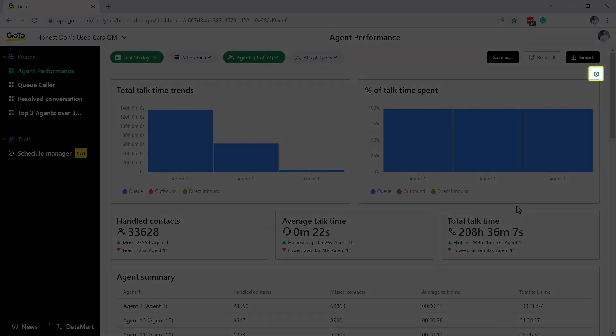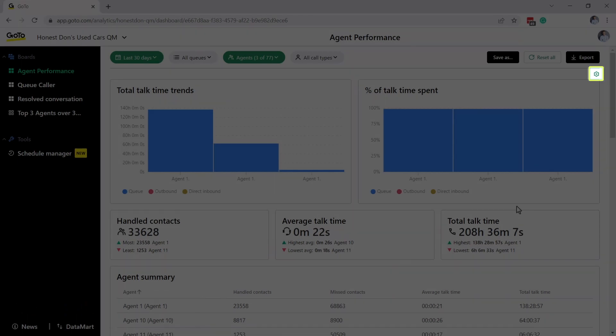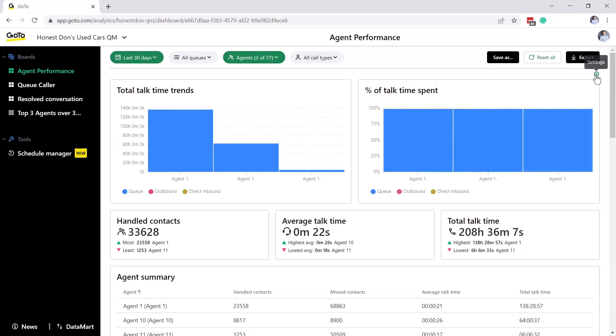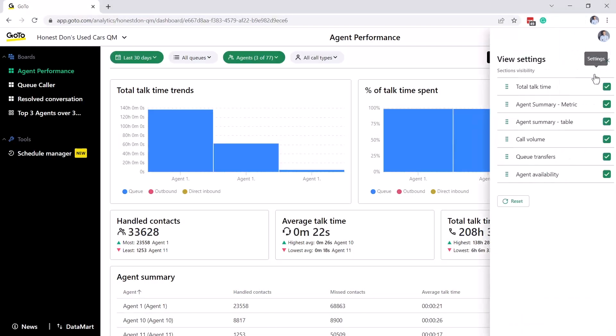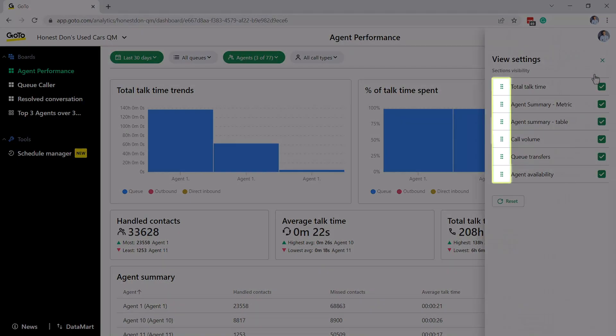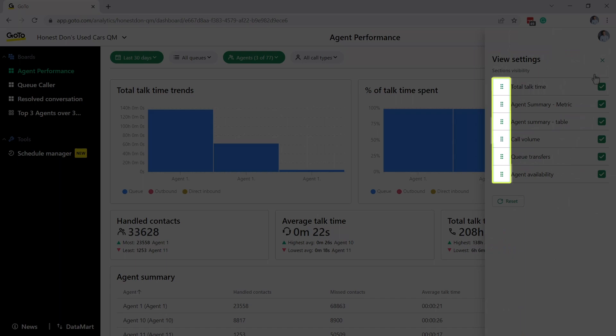The order of the panels can also be changed by clicking the gear icon in the upper right corner. To change things, click to the left of the name of the data type and then drag it to a different location.